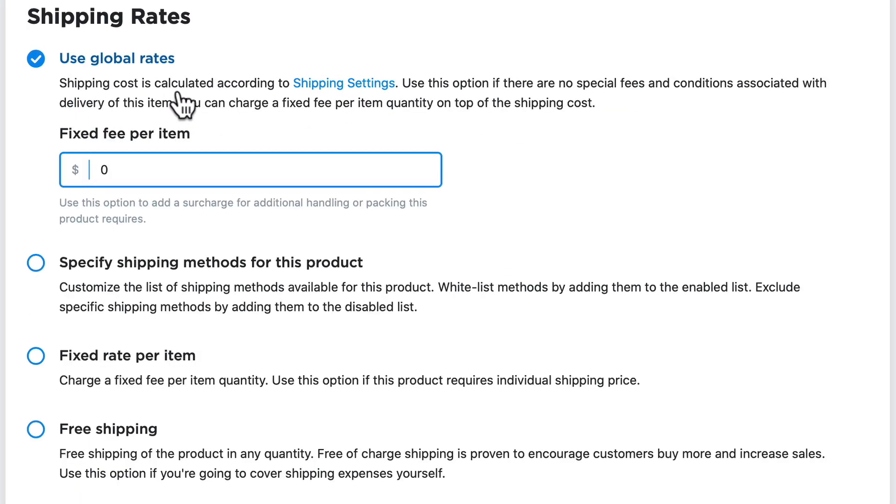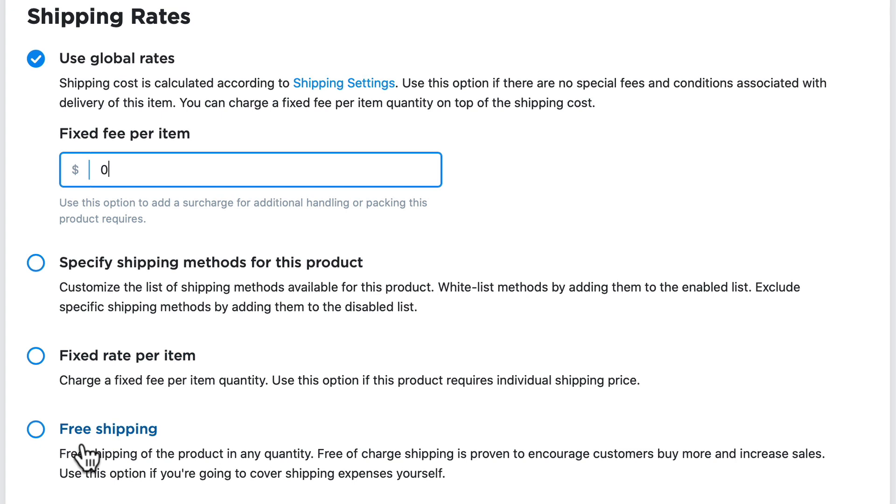The global rates I've already set up in my store, plus a fixed fee per item, specify which shipping options out of the global ones you want to apply, have a fixed rate per item, or offer free shipping on a product.